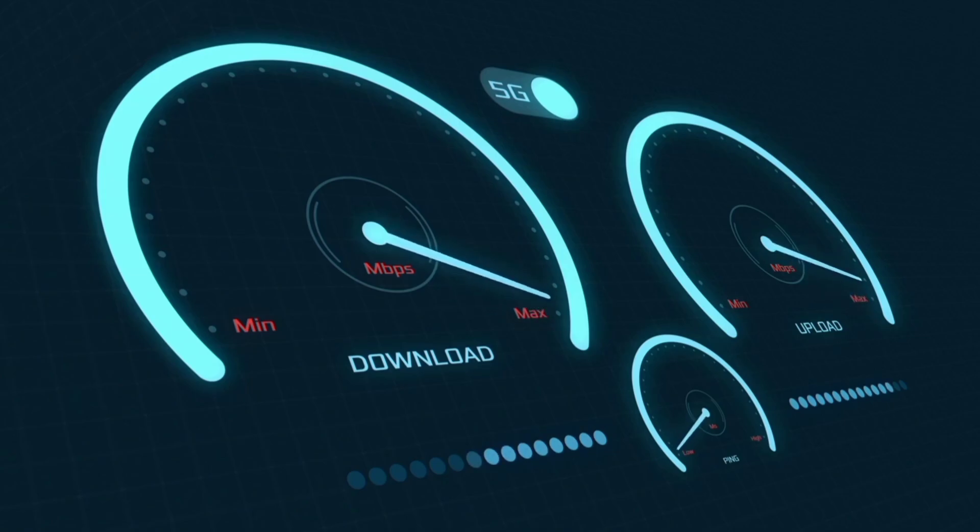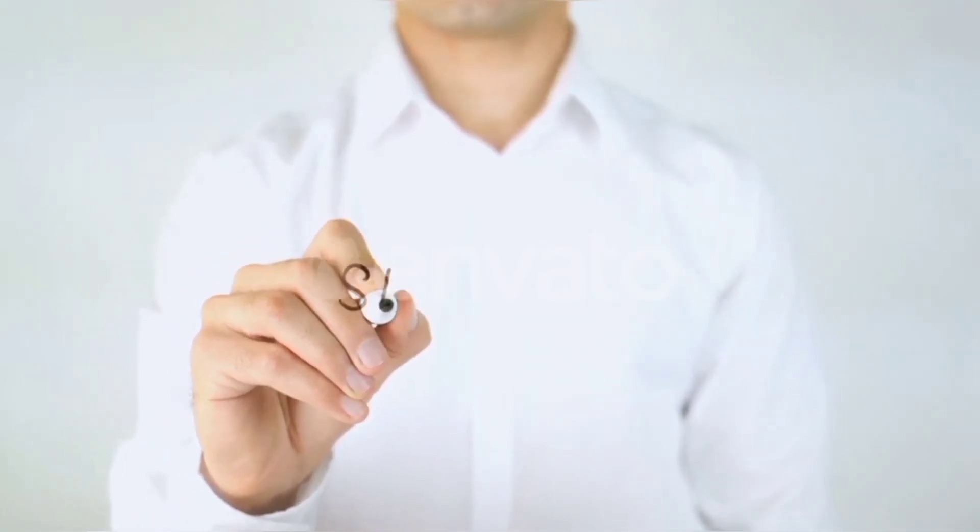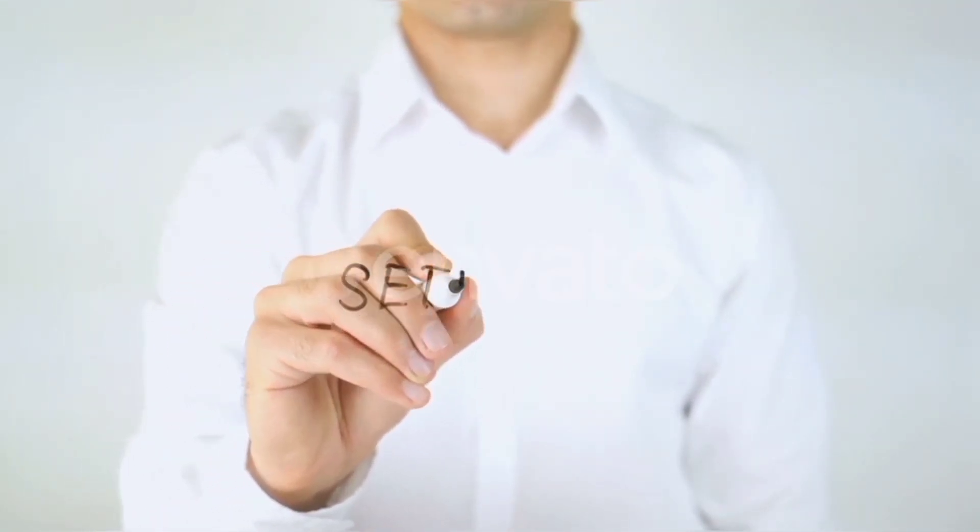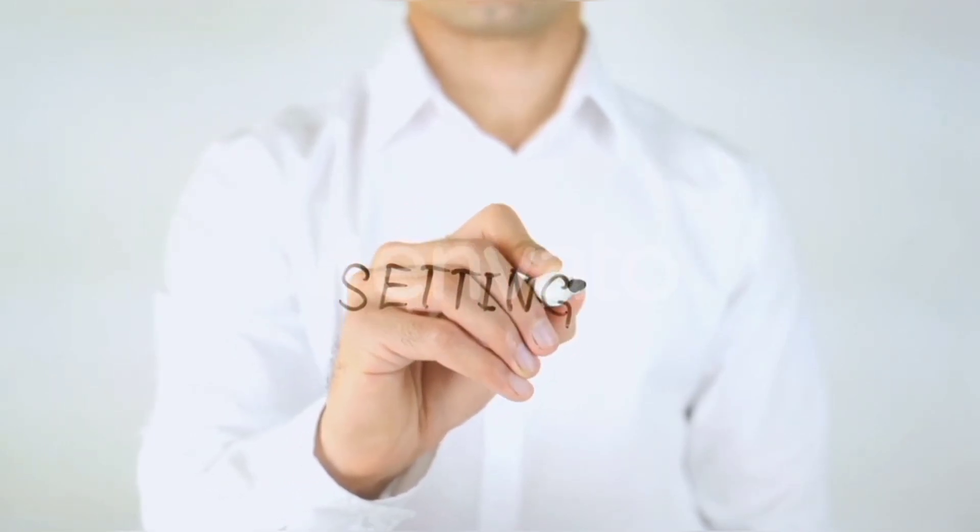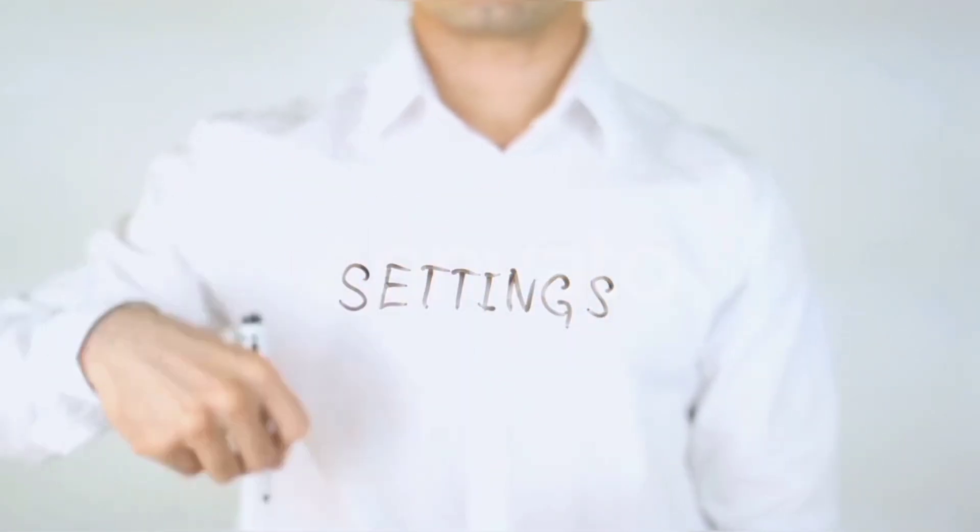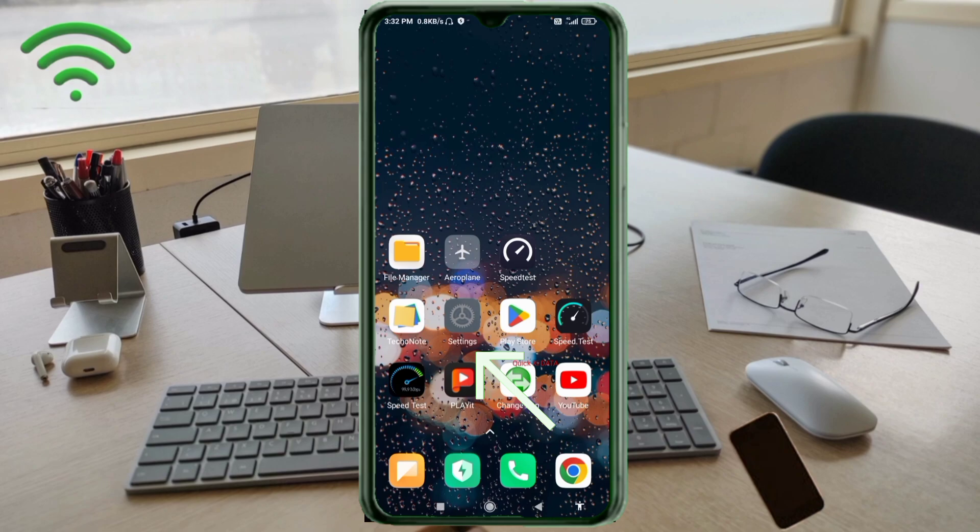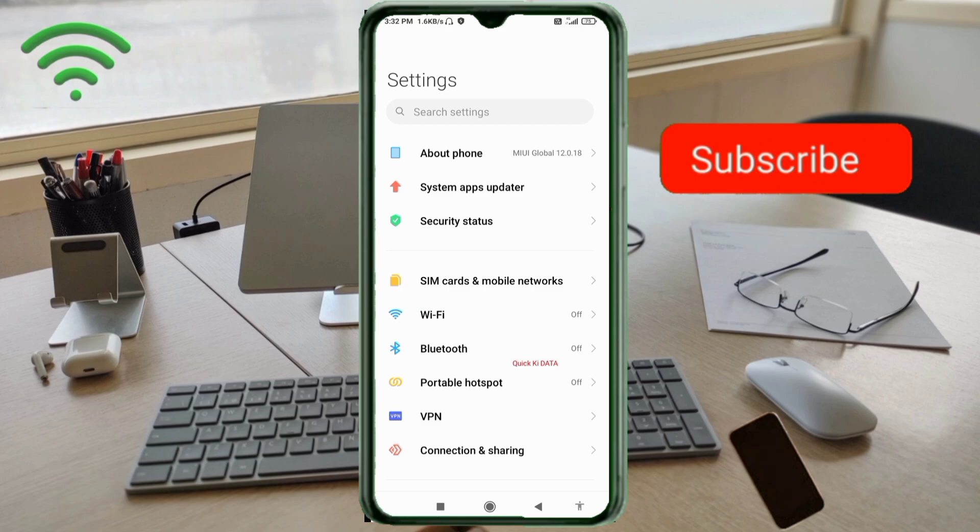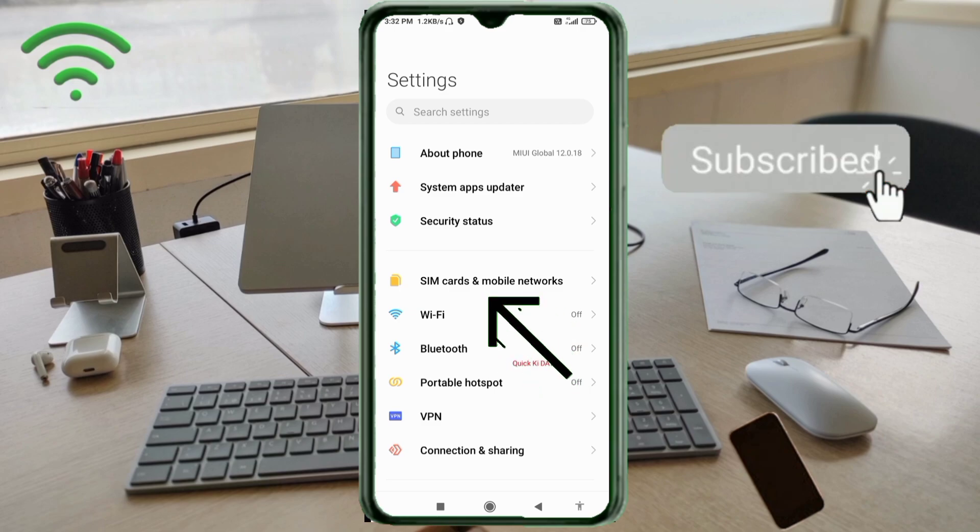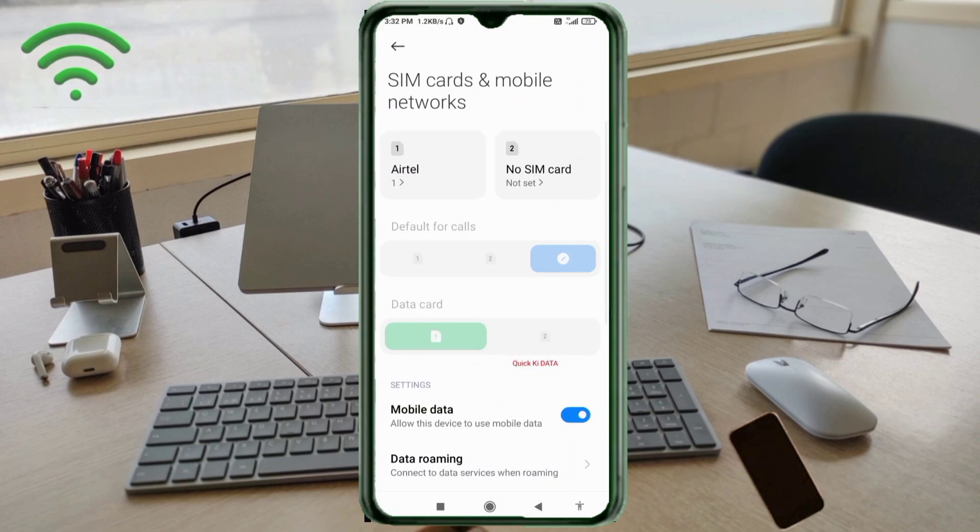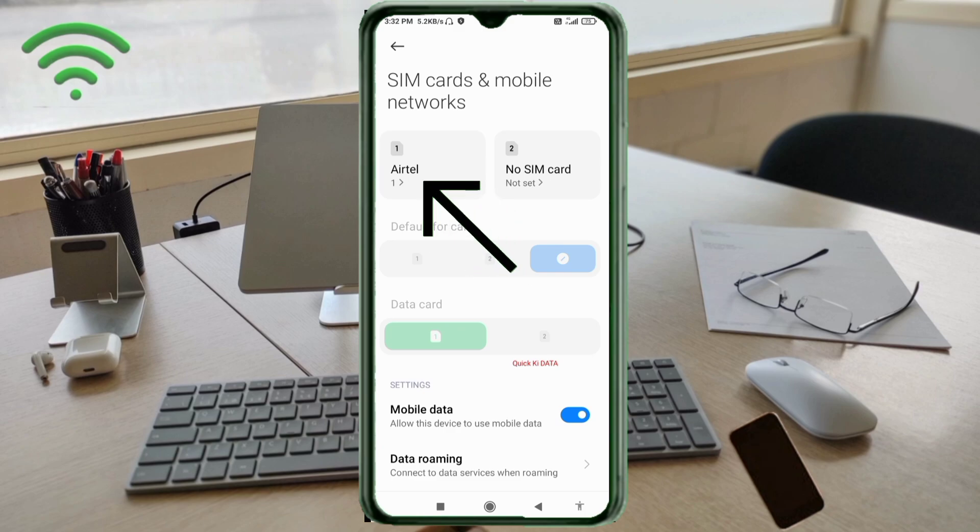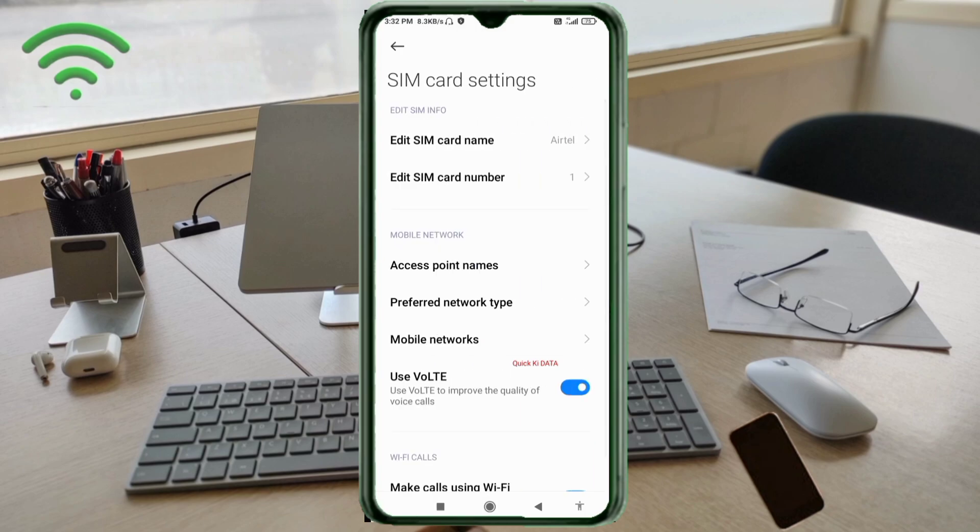Let's get started. Go to the Settings app on our Android device. Click on SIM card and mobile network, select our SIM card, click on Access Point Name.